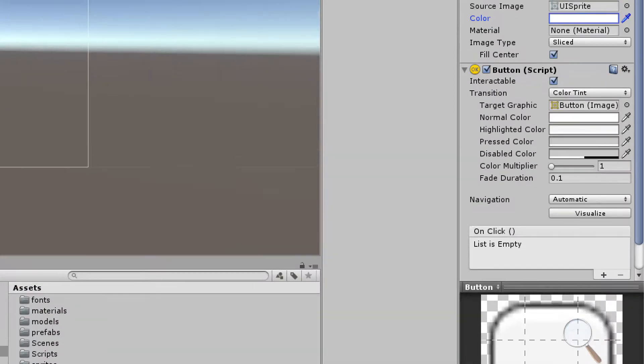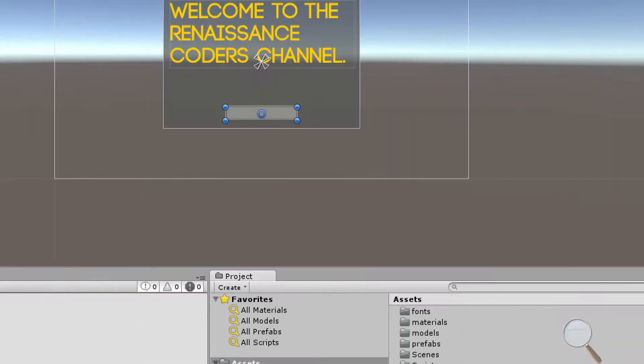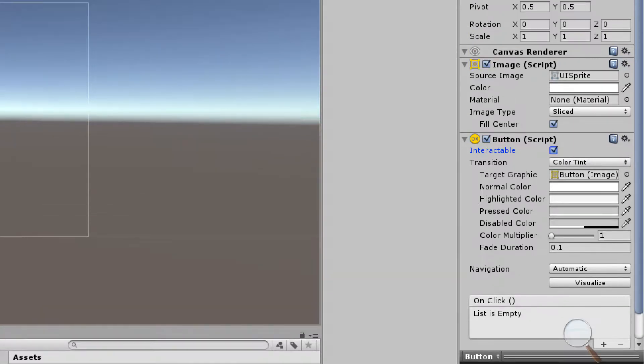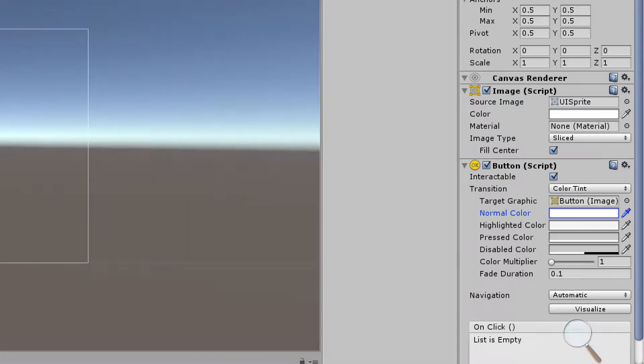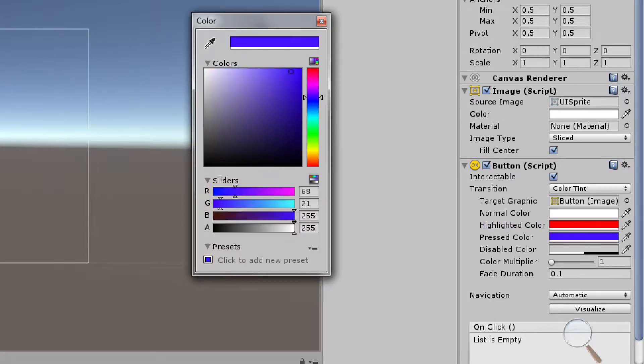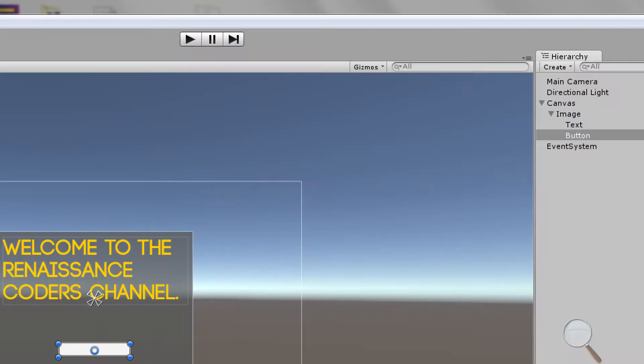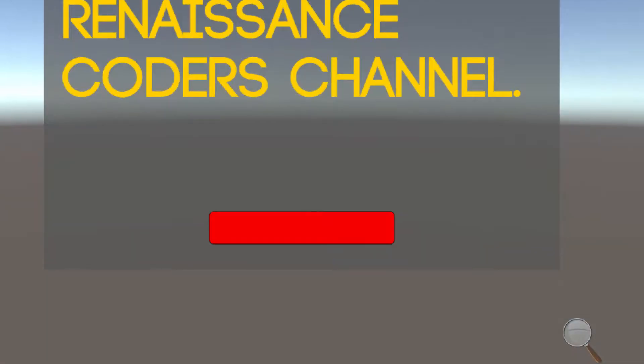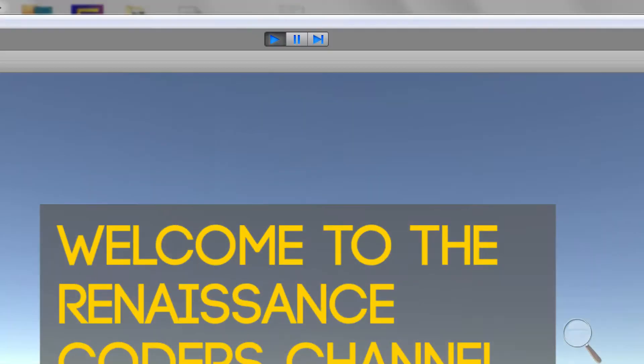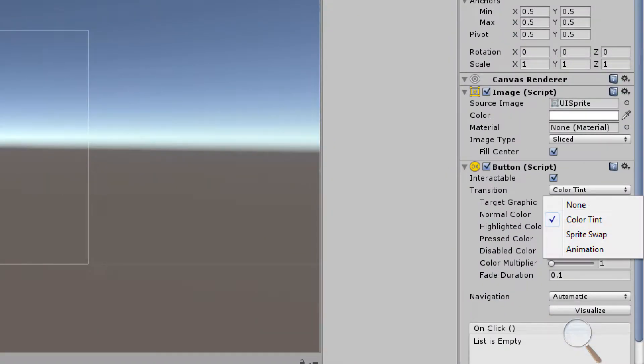Let's come down to this button component script here and what we have is we can set it to interactable. This is stuff that we would probably change via script so maybe something happened and now we can use this button. From script we're going to set it to interactable to be true. We have this transition, the transition is going to be based off of whether we're hovering over the button or clicking on the button. To show this in effect we'll say the normal color is going to be white, whenever I'm hovering over it I might want it to be red and whenever I press it I might want it to be something like purple. If I run this you'll see this in action - I hover over it and it's red, I click it and it's this purple color. That's what that transition property does.